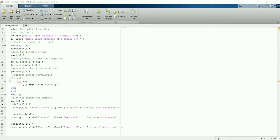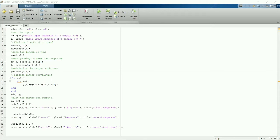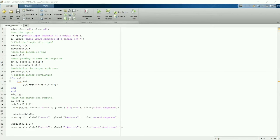Then we'll save the length of X and H in N1 and N2. Then we'll find the length of YN. YN is nothing but output length, that is nothing but the summation of both the lengths minus one.